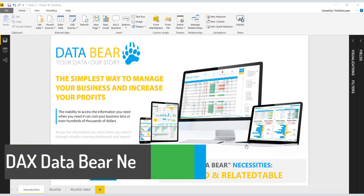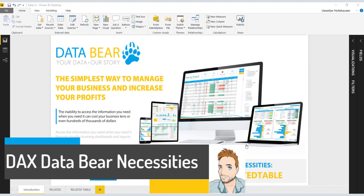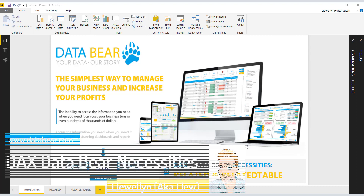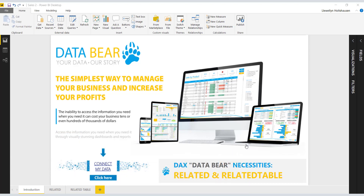Hey guys, it's Lou here from DataBear.com. Welcome back for this week's DAX DataBear Necessities. This week we are looking at the RELATED and RELATEDTABLE functions. So let's get started.